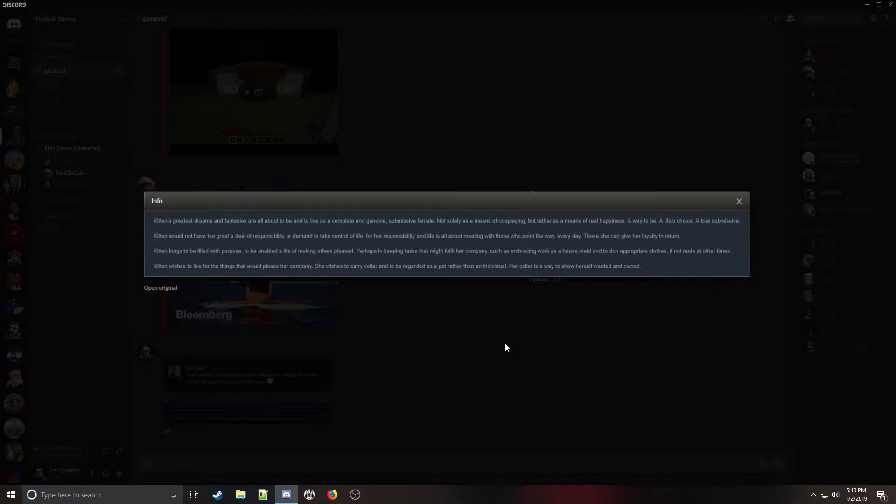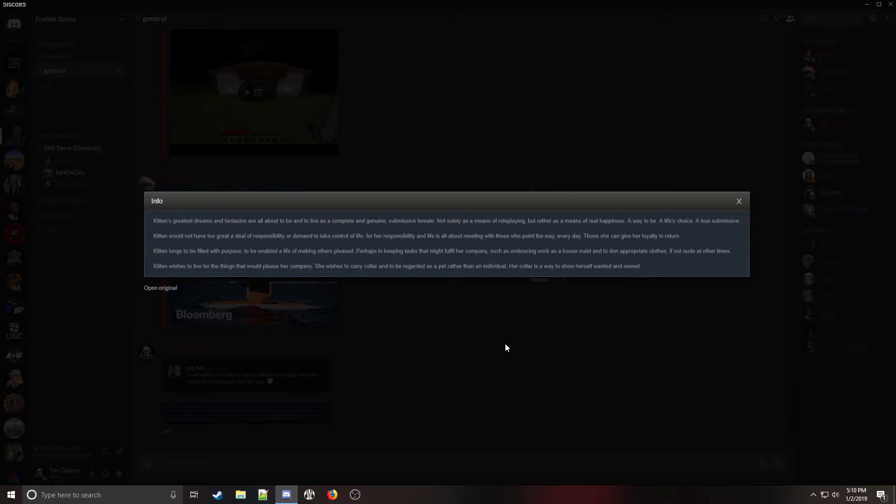Kitten wishes to live for the things that would please her company. She wishes to carry collar and be regarded as a pet rather than an individual. Her collar is a way to show herself wanted and owned.